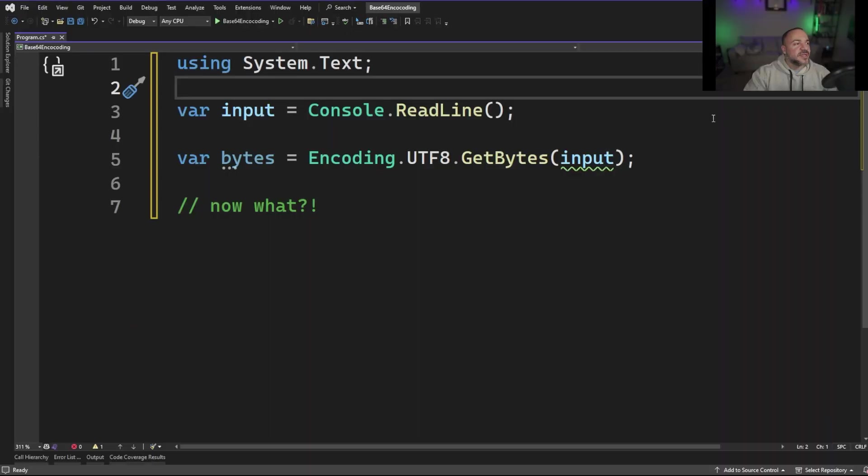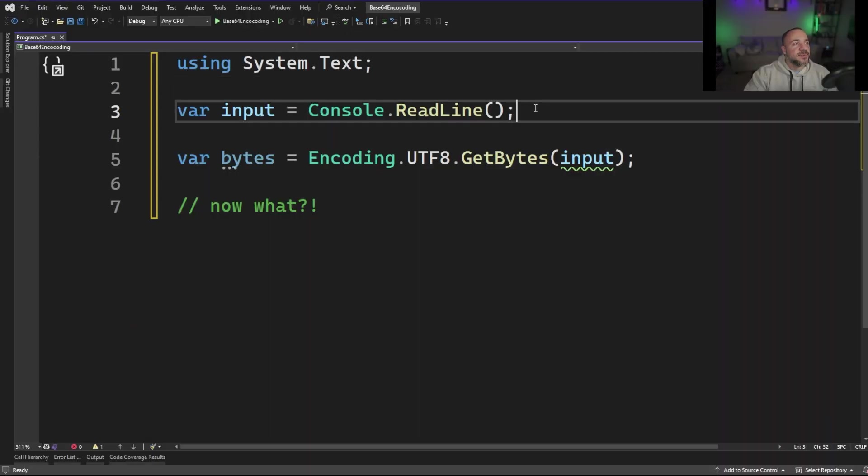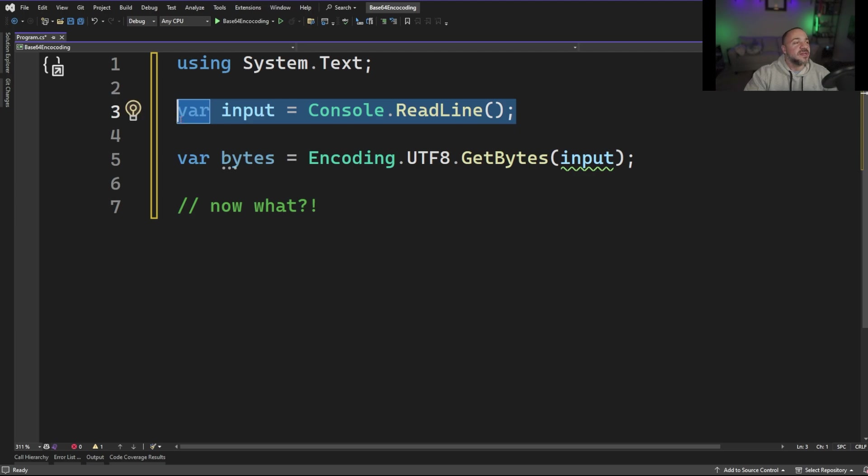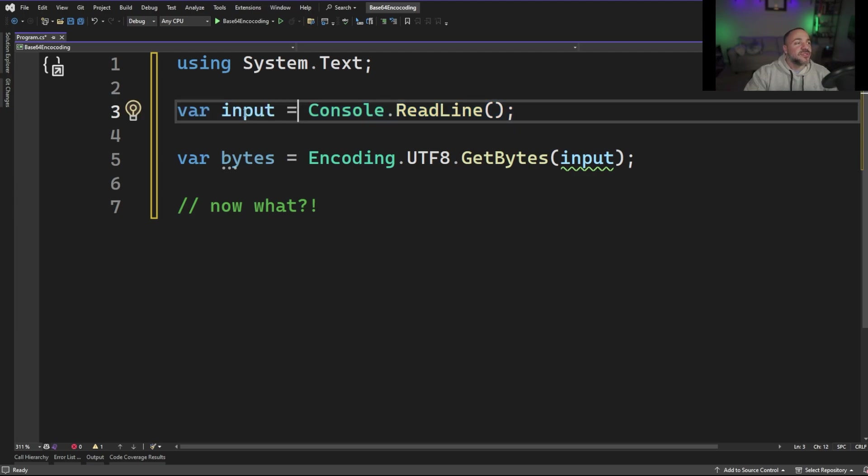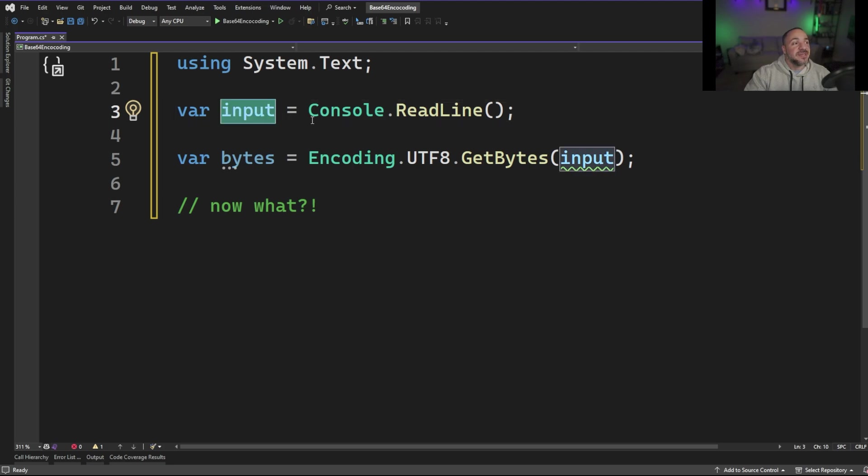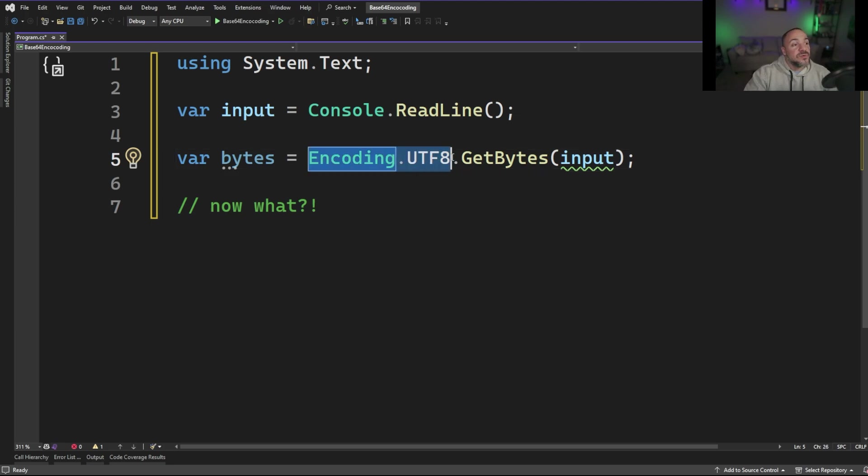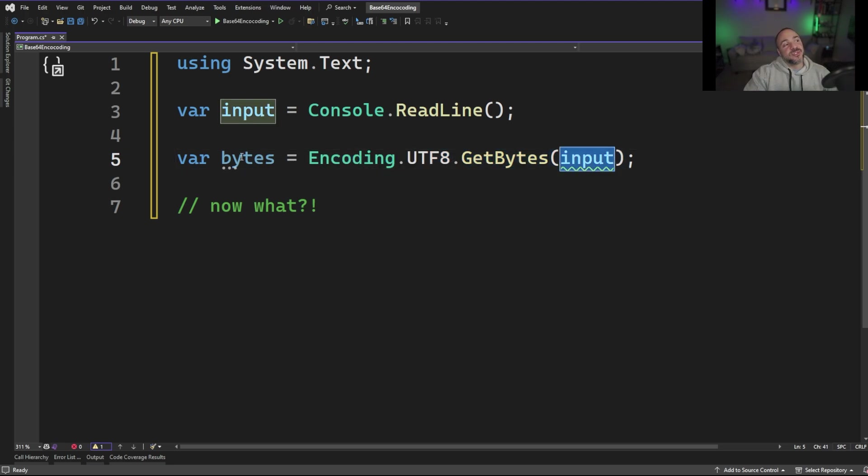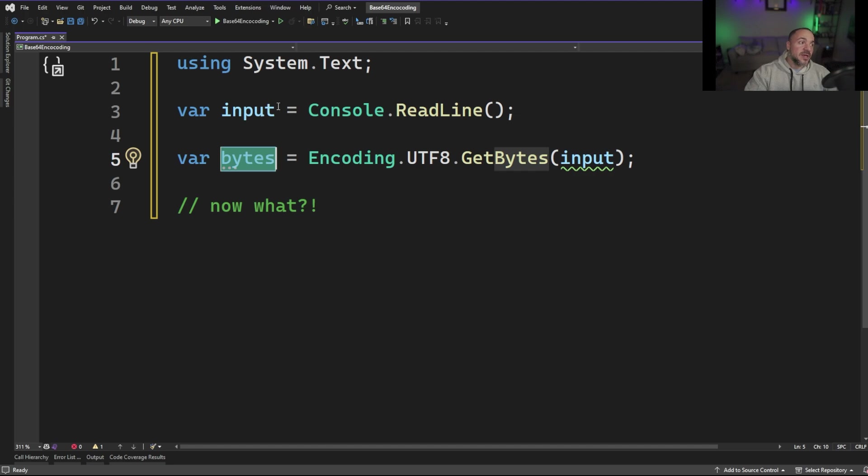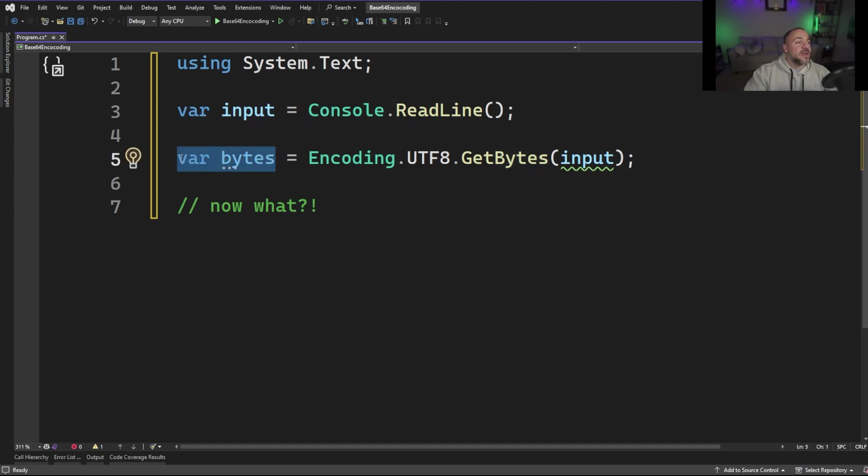All right, on my screen here I have something really simple that's just going to start by reading some input and putting that into a variable here. So on line three we'll take whatever's on the console and we'll stick that into the variable that's called input. From there we're going to get the binary representation of input. So we can use the UTF-8 encoding right here and then get the bytes for the input and we'll store that into this variable called bytes. So at this point we have a string called input and we have a byte array called bytes.